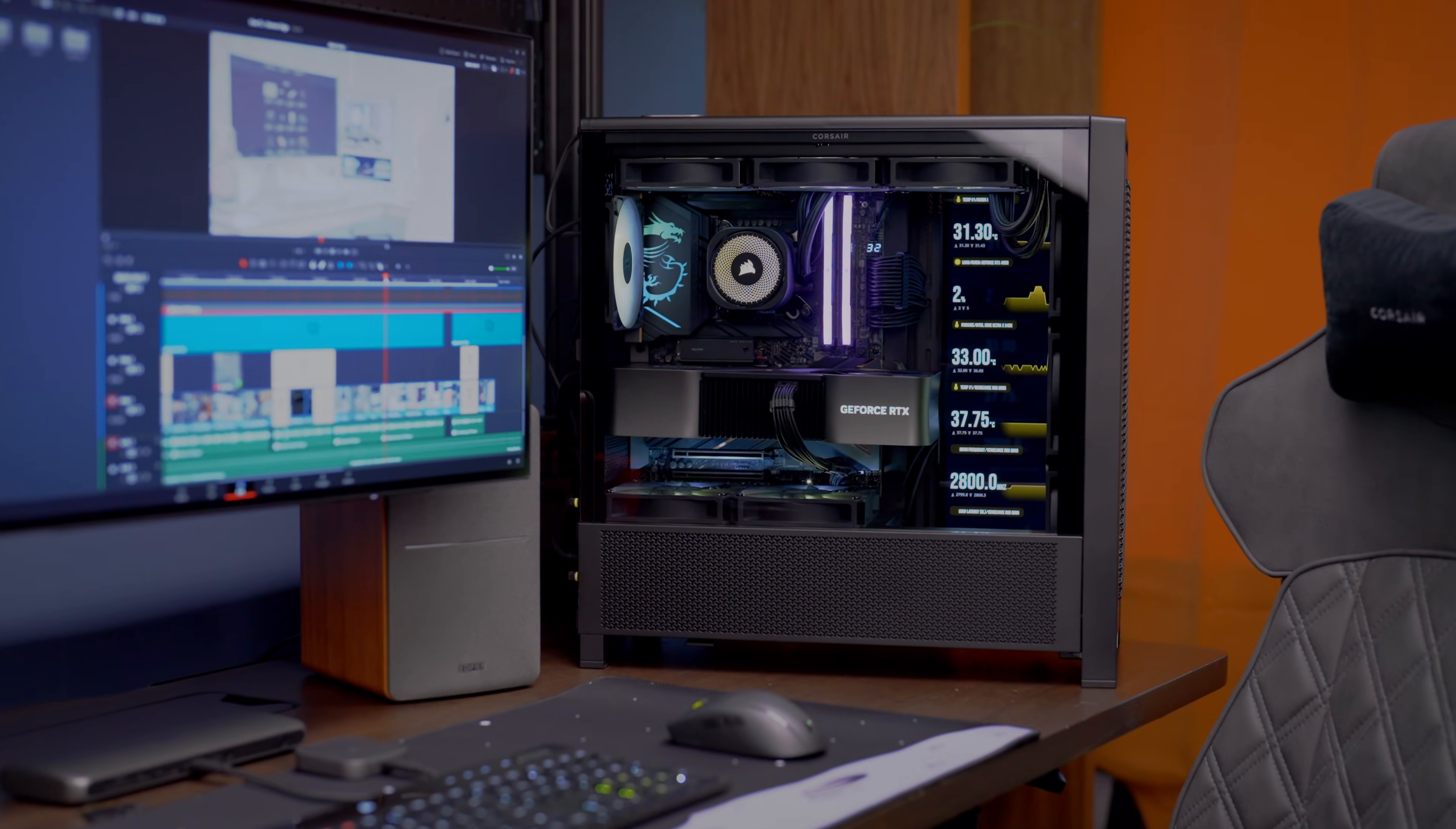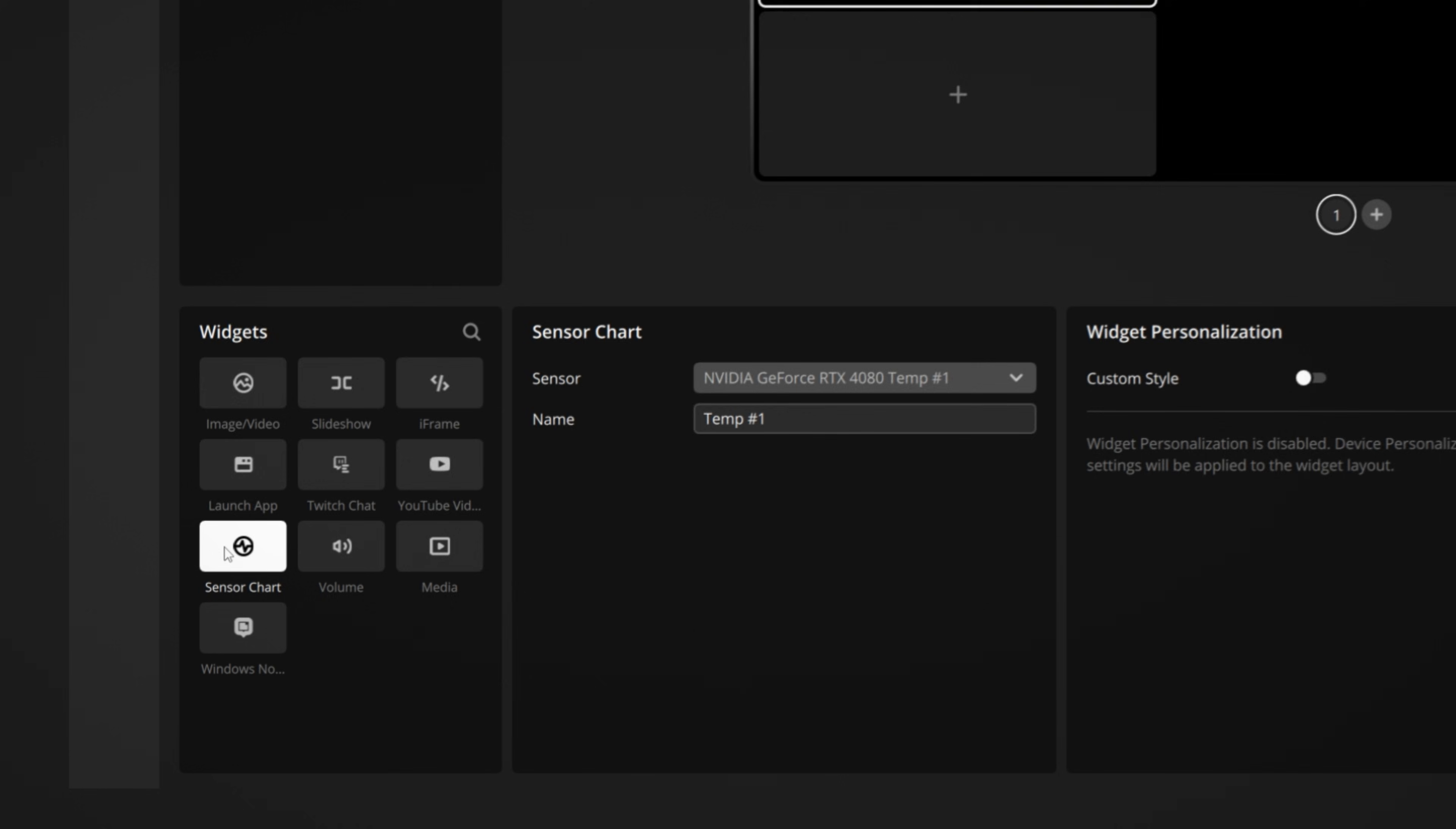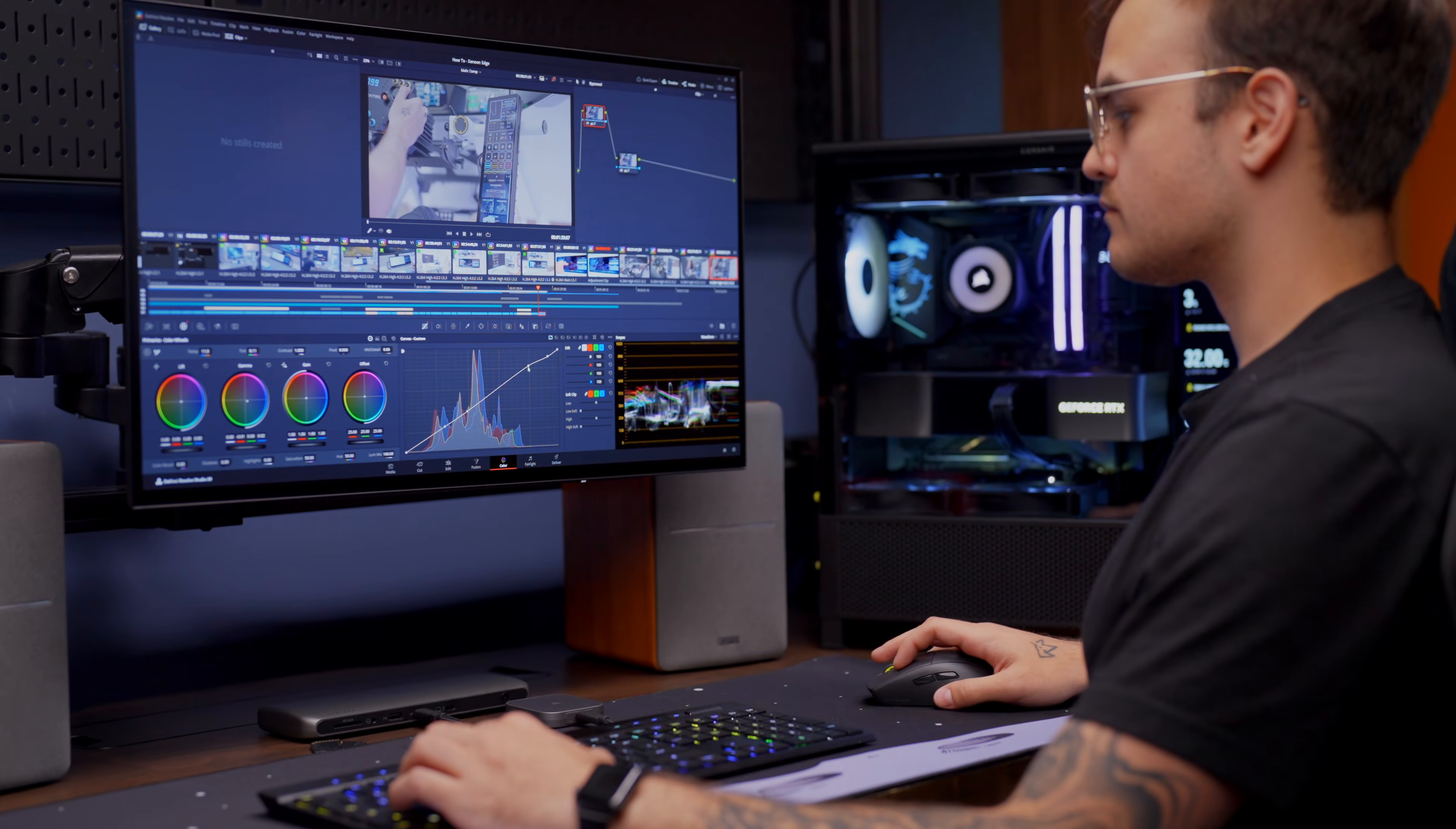So why would you want to use a screen like this? A good example is the widgets from iQ, something like the Sensor Chart widget. It keeps track of all your temperatures while you're doing a heavy workload.